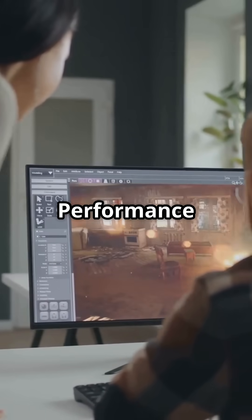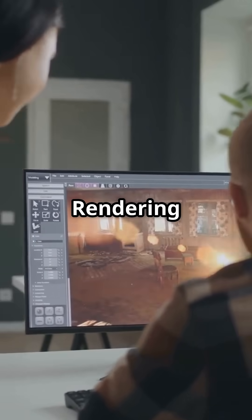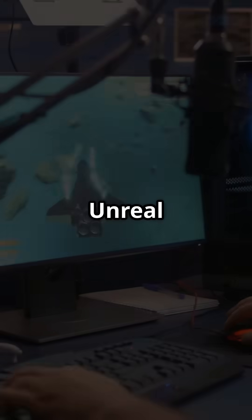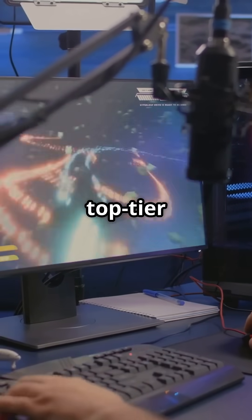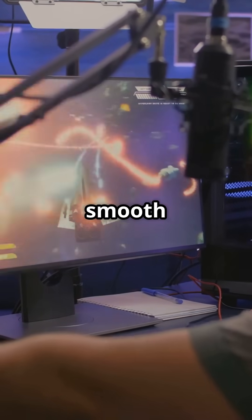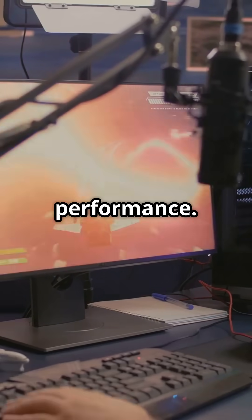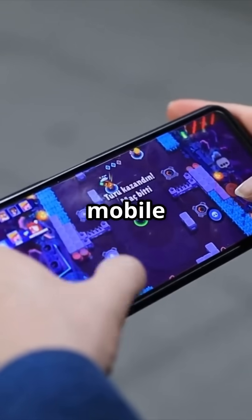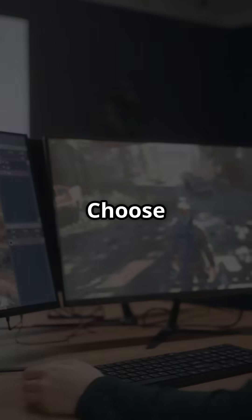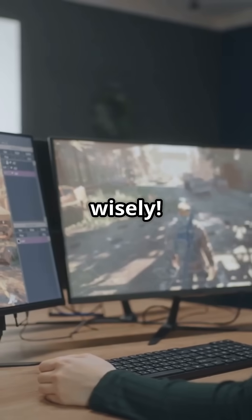Next is performance and rendering speed. Unreal is the beast here, delivering top-tier graphics and smooth performance. Unity's no slouch though, especially for 2D and mobile games. Choose wisely.